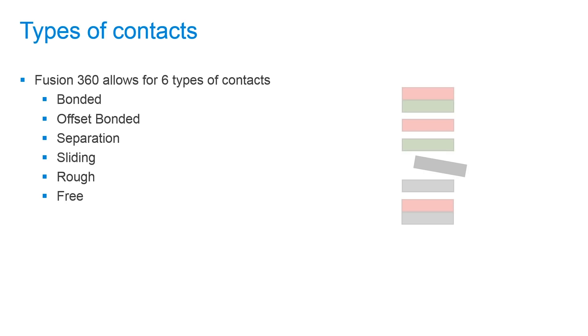And lastly we have a free contact type. This is where the contact prevents interaction between the selected entities.